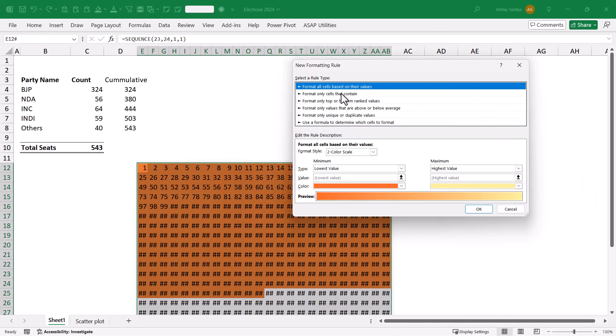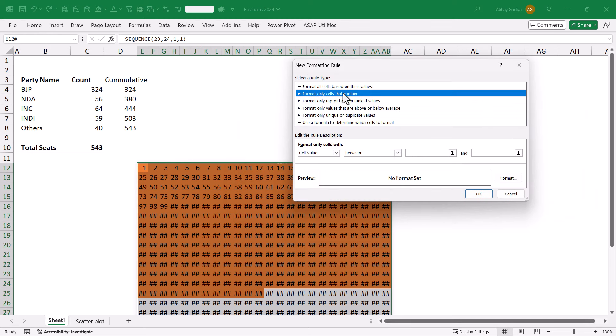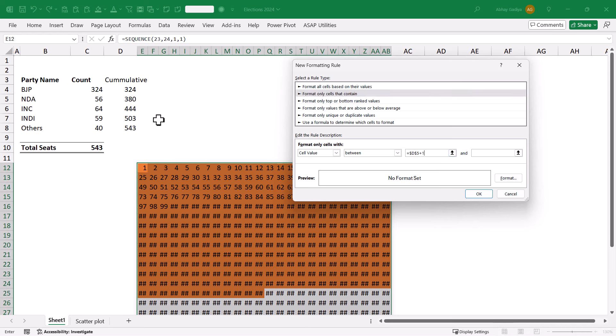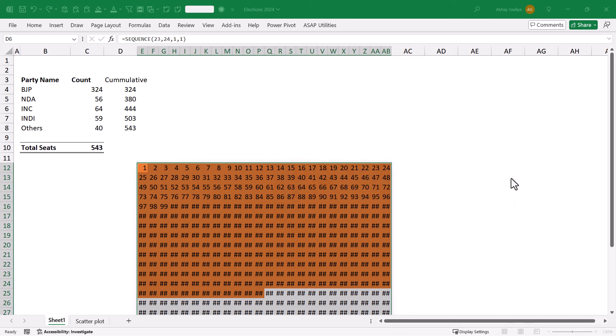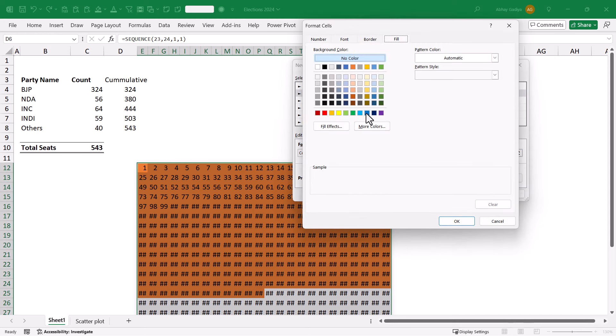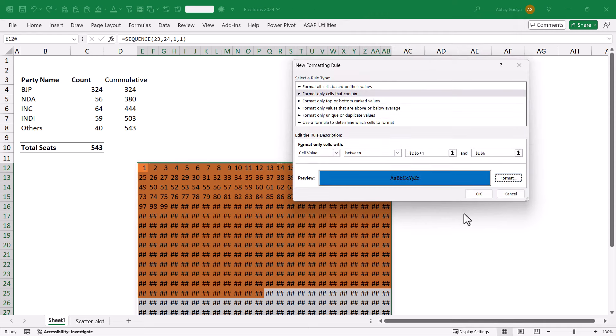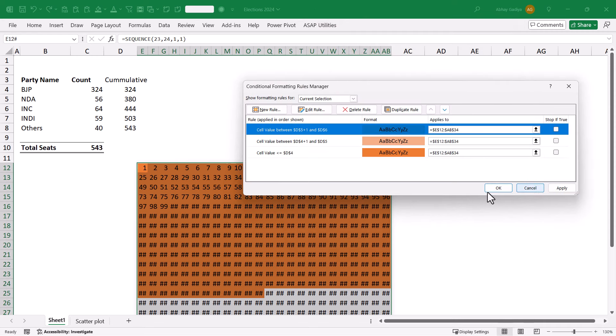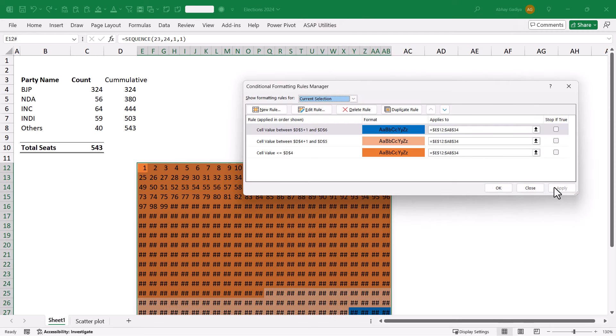Let us select New again. Now, this will be between 380 plus 1, starting number from 381, and ending at 444. And this will be in a little different color, which will be blue. Let us select that. If I click Apply, here you can see that our Waffle Chart is getting ready.